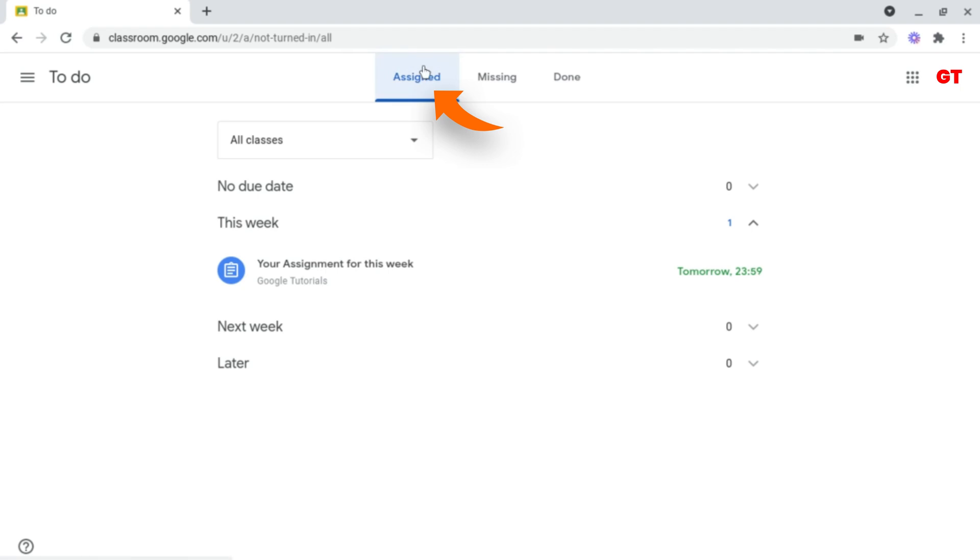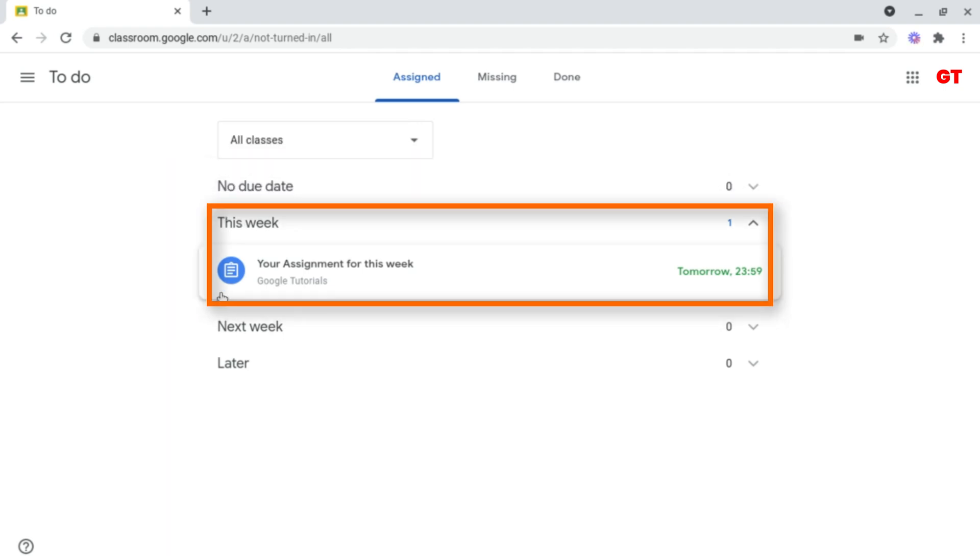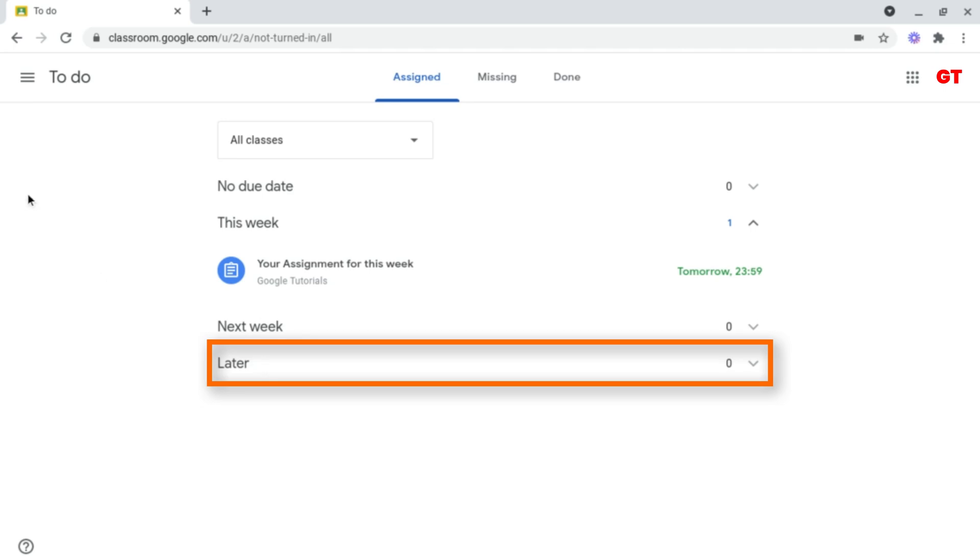Make sure that you're under Assigned, and it will organize all of your work that's due. It organizes it into different sections, such as work that has no due date, due this week, next week, and later on.